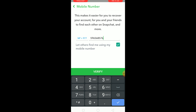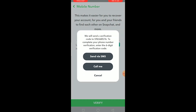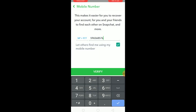Once you click Verify, it's going to give you an option: 'Send via SMS' or 'Call Me.' If you click 'Send via SMS' it will send a code to your SMS and you type that code in Snapchat. If you click 'Call Me,' Snapchat will call you and once the call goes through on your phone, Snapchat will verify your phone number.